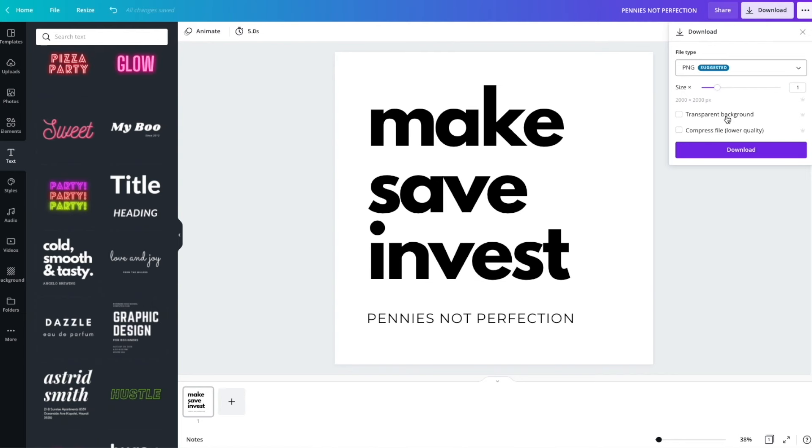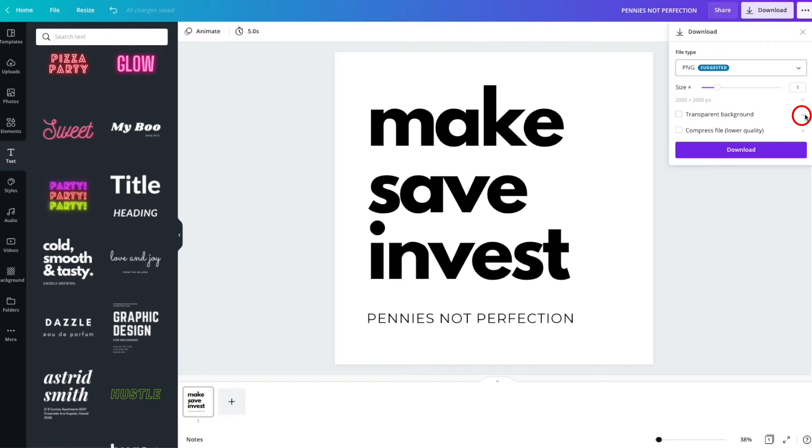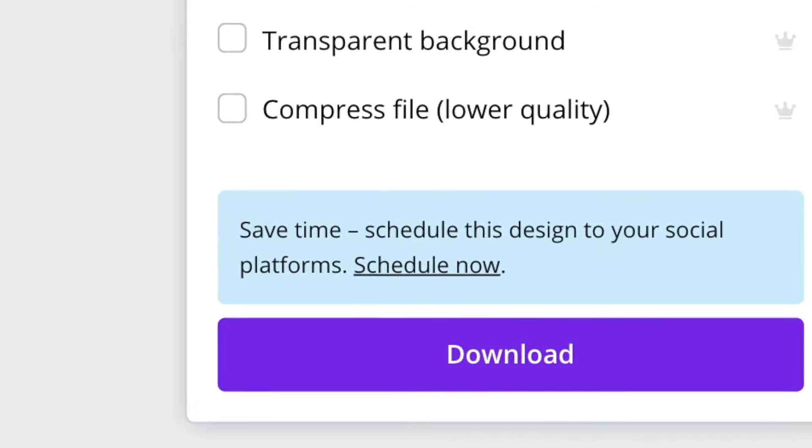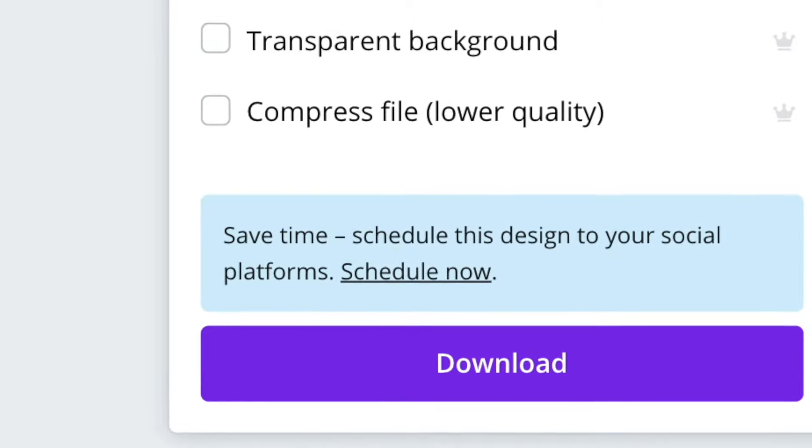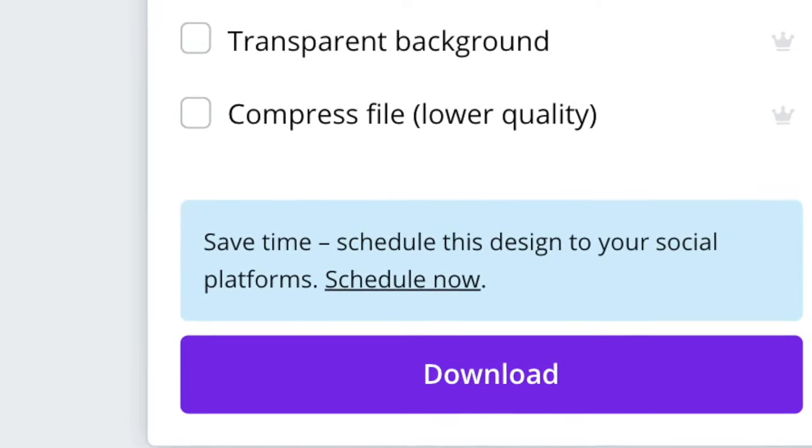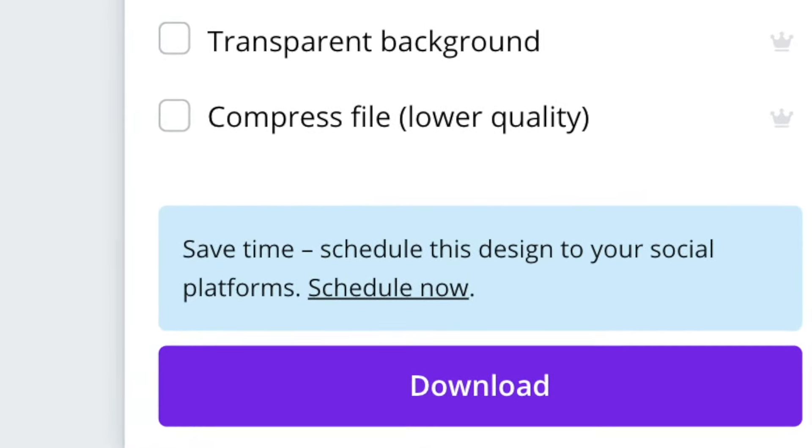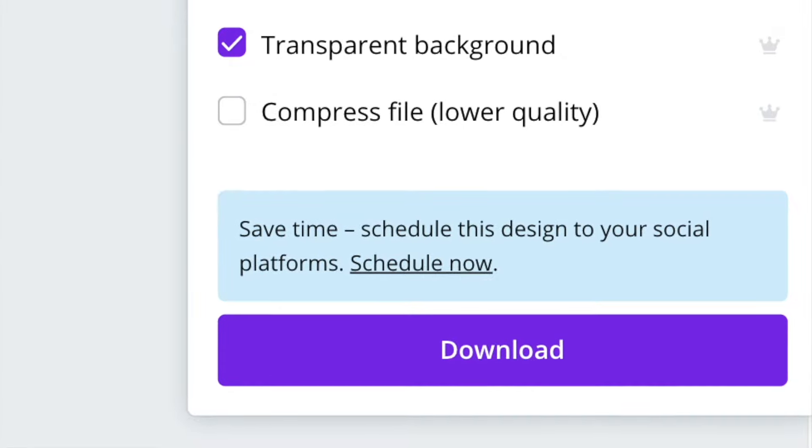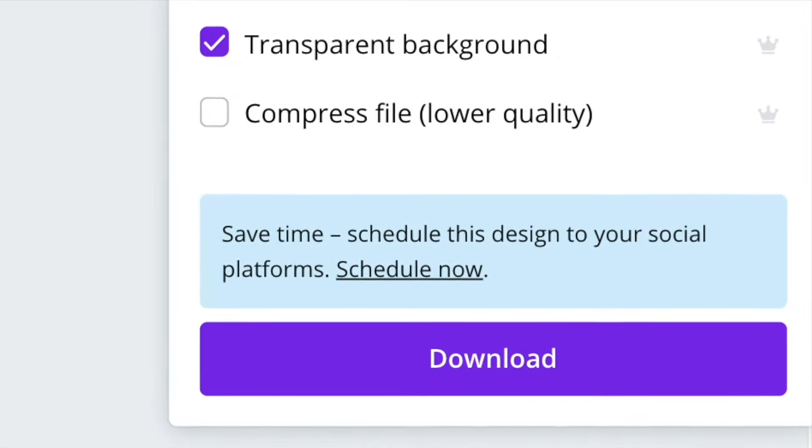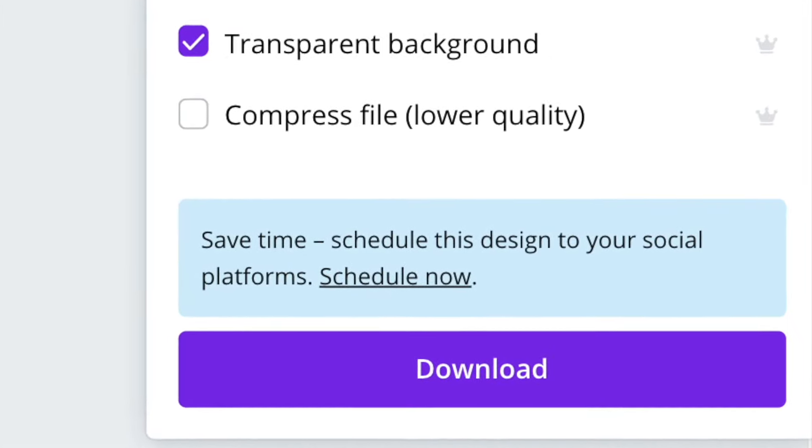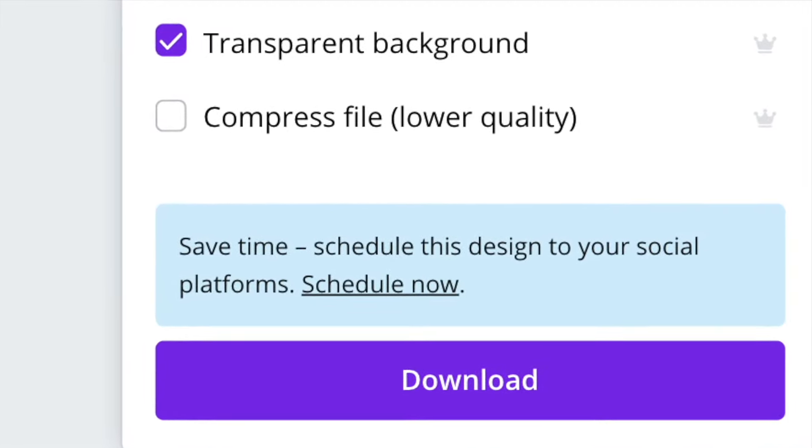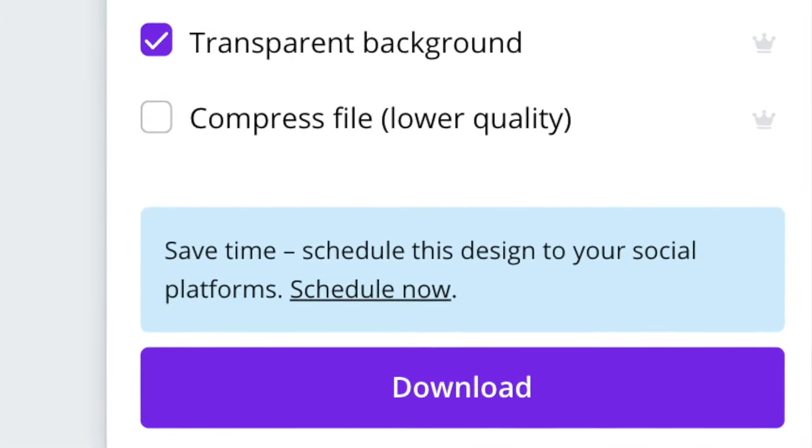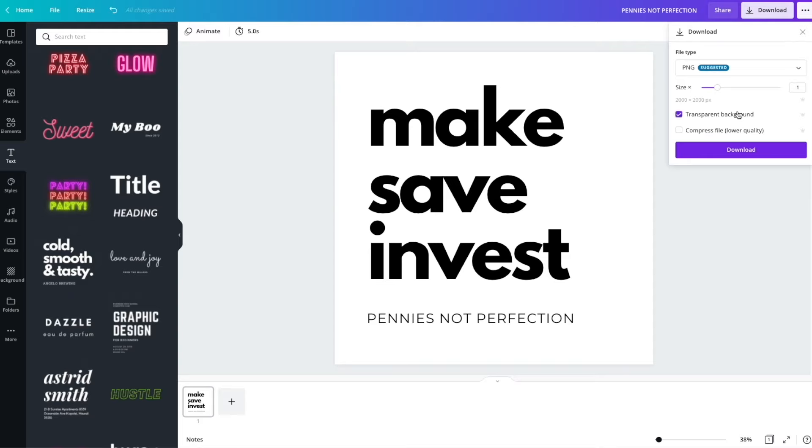Next, you will have to select transparent background. There is a checkbox that says transparent background. It is in the pro version, the work version of Canva. If you don't pay for Canva, then this will not be an option for you. Canva is really not that expensive in terms of what it offers. So this is one of the features that if you're paying for it, it is worth the extra money because you can do things like this very easily and very quickly.